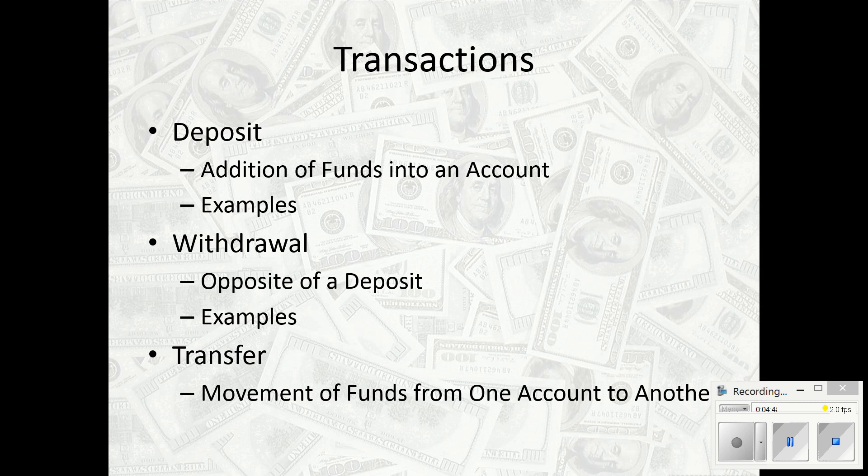You can transfer money from one account to the next. My husband and I will do that a lot — move money from checking into savings or savings into checking. Sometimes people have a Christmas account or a college account set aside. You can do that through paper means, by telephone, or probably most commonly through what's called online banking.